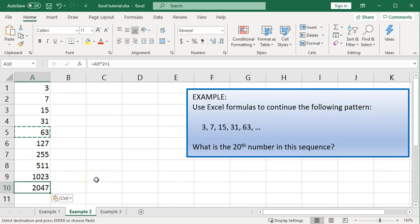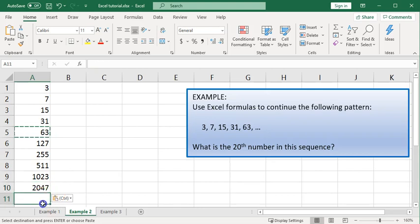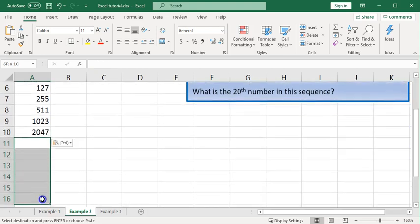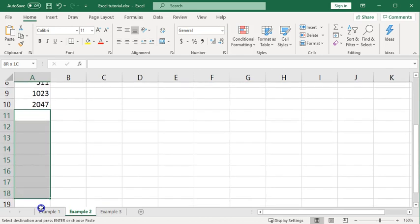So every time it is referencing double the cell above and add 1. Now I'm using control V on the keyboard to do those paste operations.